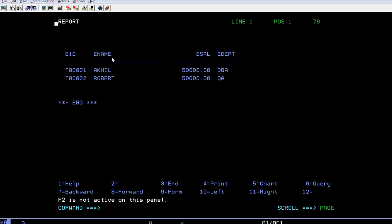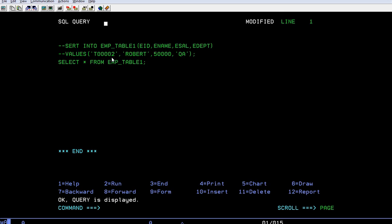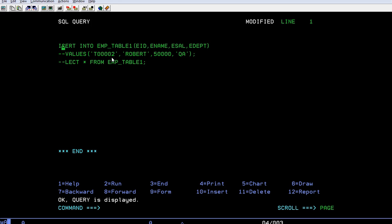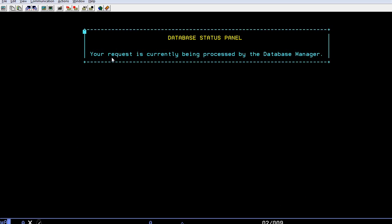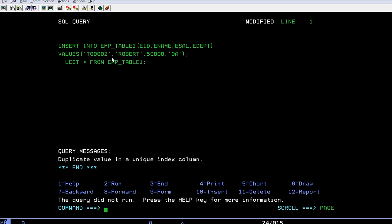Now what I would like to do is go back to the query panel and uncomment this. I'll try to insert the same record again and see what happens. F2... See, duplicate value in unique index column.